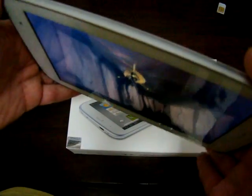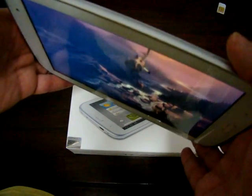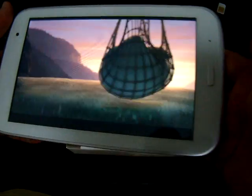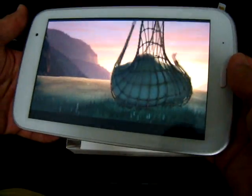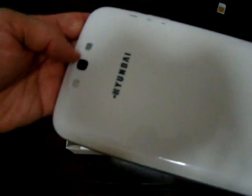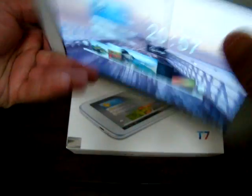So this has a really wide viewing angle, great volume. The speaker's back here next to the camera.